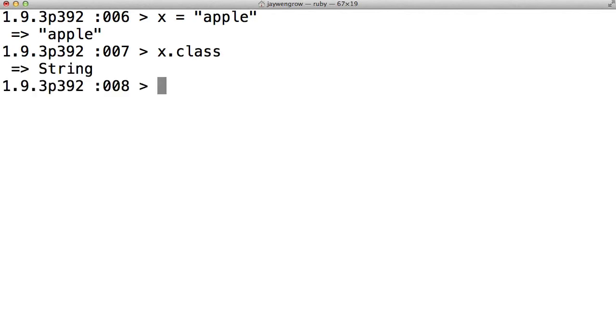So here's another important point. x itself is just a variable. But when we say x dot class, we are saying, let's find out the class of whatever data x is holding. So that's why x dot class is a string, because x is holding apple, which is a string.